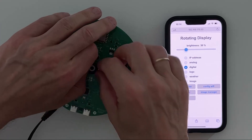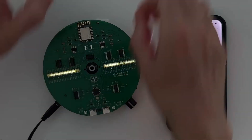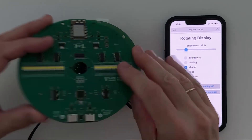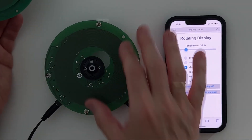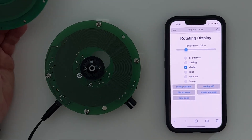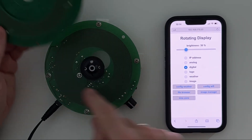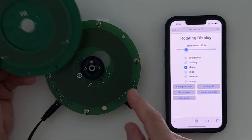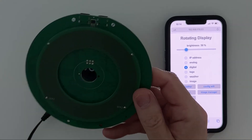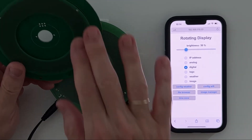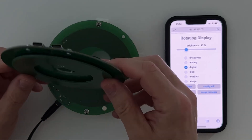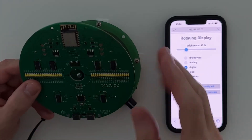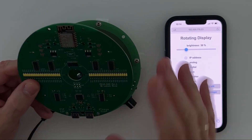These two screws which I have taken out hold the display to the motor, so now I can take that off, and what you see below is the power supply. You can see a coil here and there's another coil on the display — these two coils transmit the power from the power supply to the display wirelessly, which is absolutely critical in order to get higher rotation speed and also a smooth and quiet rotation.